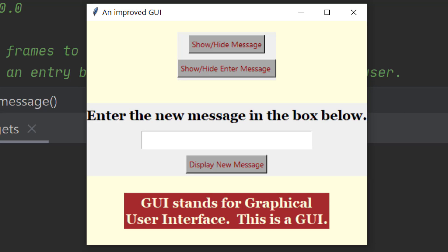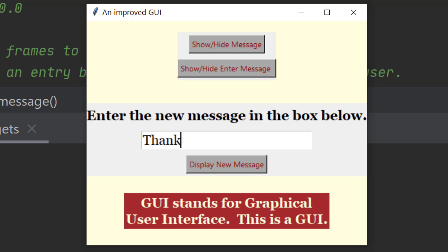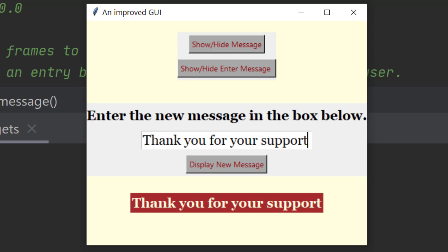As you can see, we've got GUI stands for graphical user interface in the label here at the moment. But I'm going to get it to show a different message. I'm going to type in thank you for your support and I'm going to get it to display that message. There the message has changed, but this has three frames.